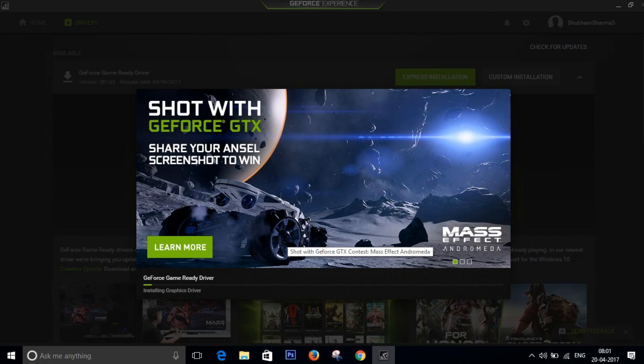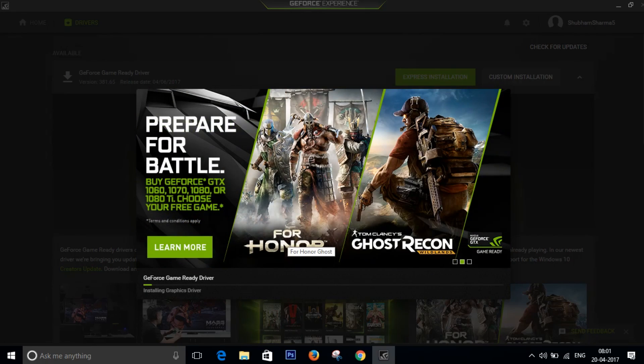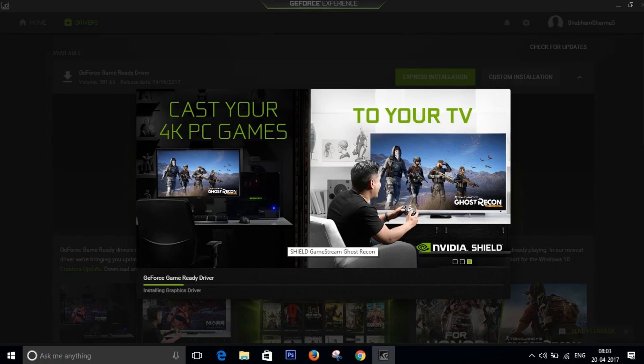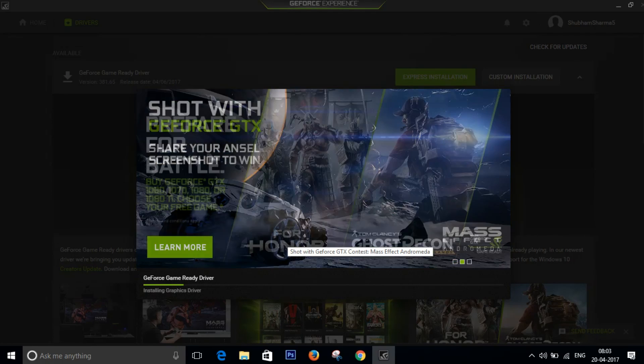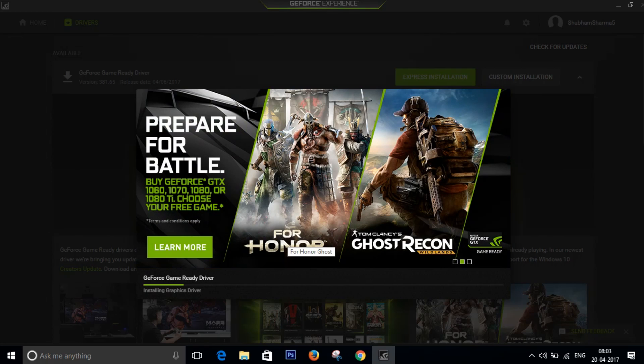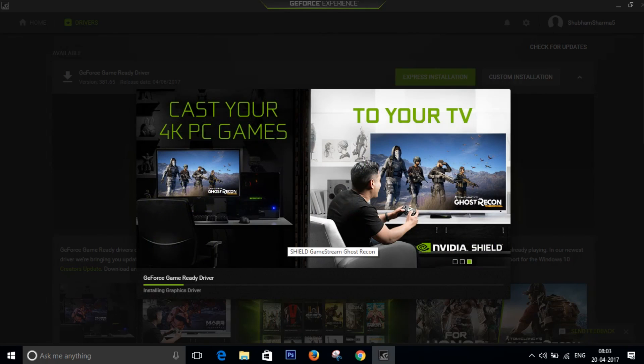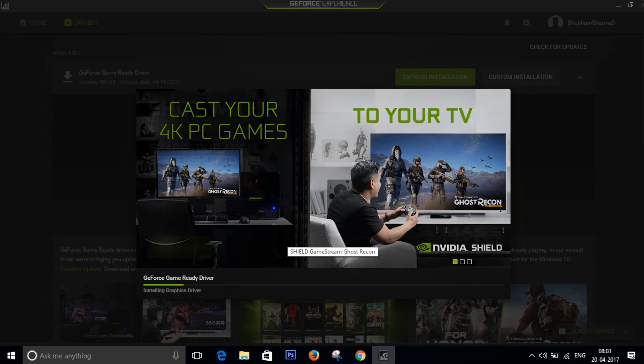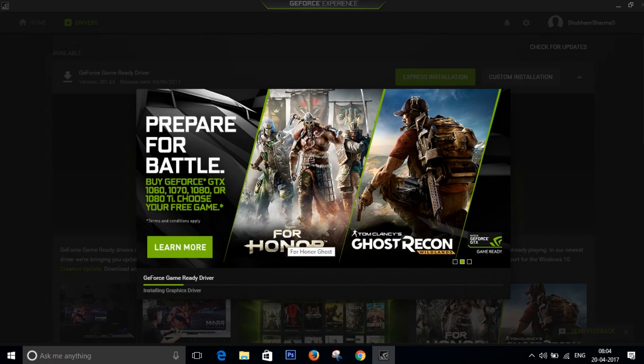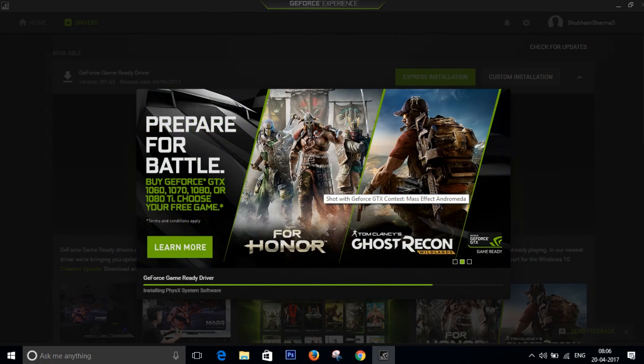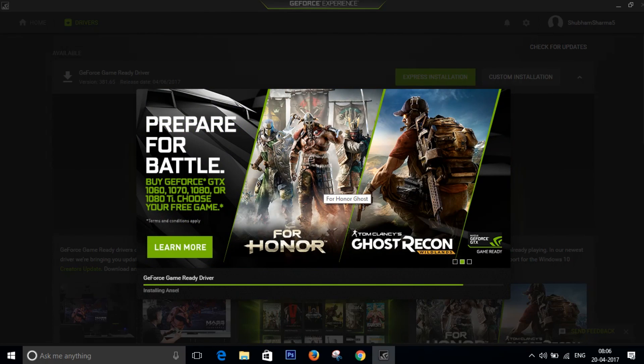It's going to take a little bit of time and then it's going to install the driver. Now it's saying installing graphics driver. Usually GeForce Experience does all this for you on its own, so you don't need to worry if you install it.